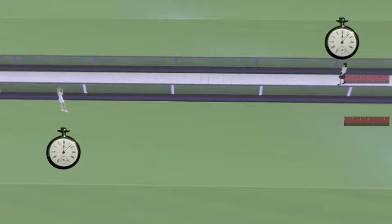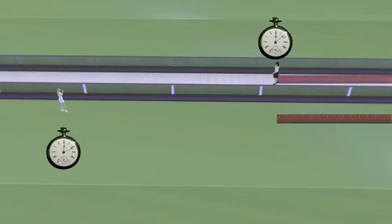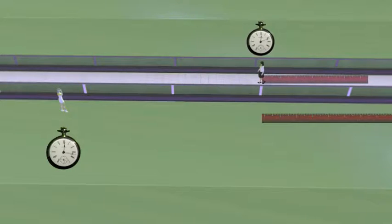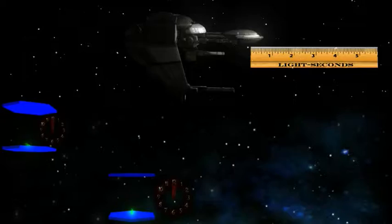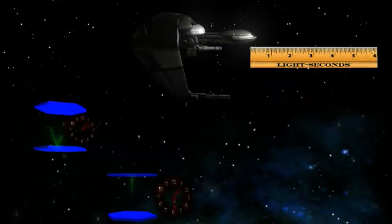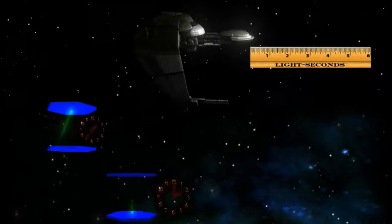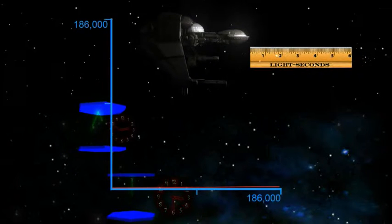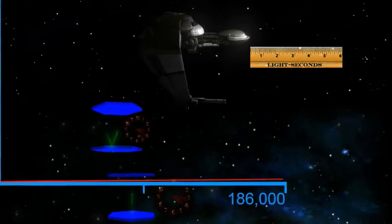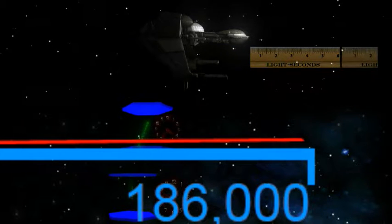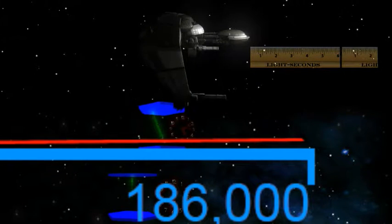Remember, if different observers must always agree on the speed of light, then they must disagree on the components of speed — time and distance. Time and distance both shorten from moving observers. These unusual effects of relativity, time dilation and length contraction, depend dramatically on your velocity. At everyday speeds, they are simply not noticeable. The fastest that humans have ever traveled is a few miles per second, a tiny, tiny fraction of the speed of light.